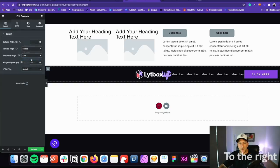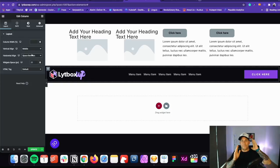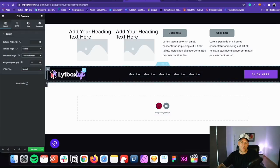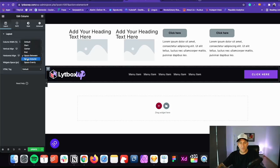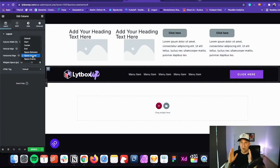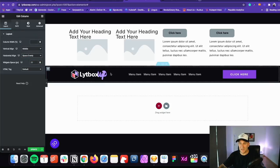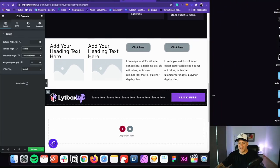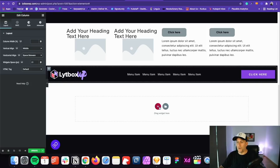'Space evenly' puts the first element all the way to the left, the last element all the way to the right, with even spacing for everything in between. There we go — we have our menu layout. 'Space around' makes spacing even around everything without spreading it fully. 'Space between' spreads everything out. For the menu I would just use 'space between' — and there we have our menu, fully responsive as you make it smaller.